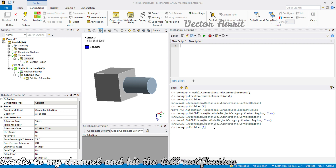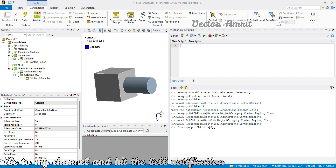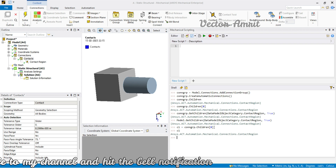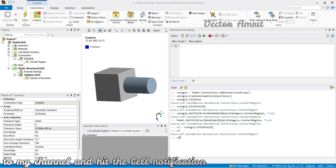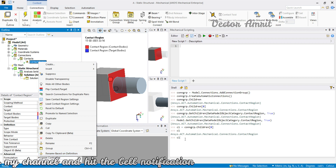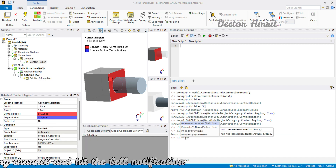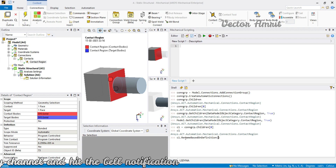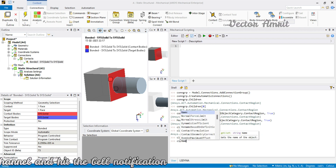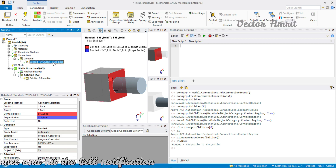We'll use index 0 and store it as c1 — 'contact one' — just to keep it simple. So c1 is our contact. There is one way to rename it which is rename_based_on_definition — it's a function that doesn't return anything. So c1.name shows it is a 'Bonded Solid to Solid'.